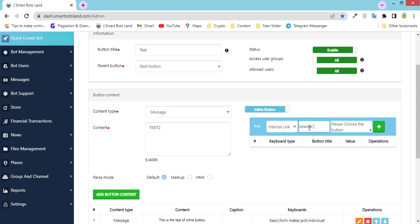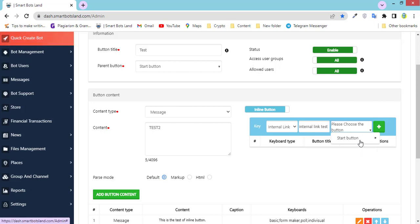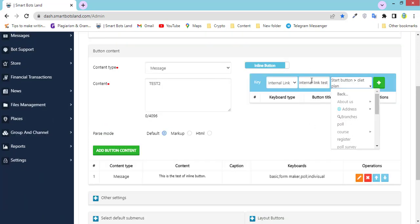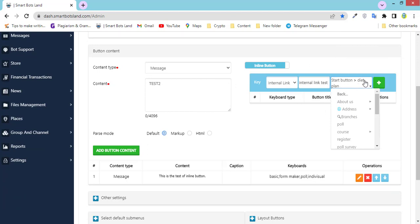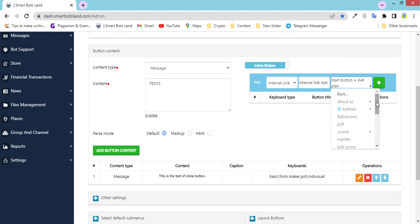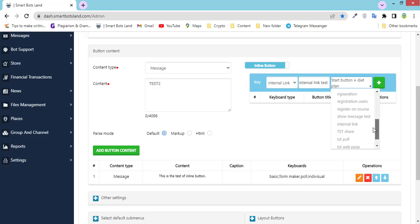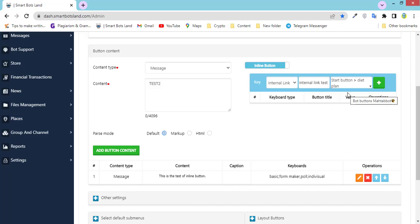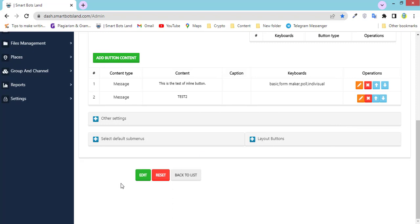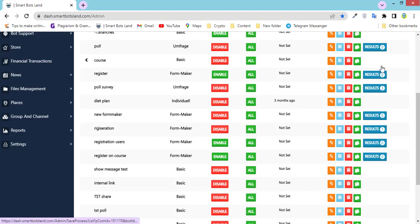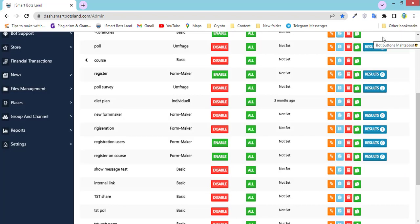I'll show you. This is the button — I can direct my users to another button. For example, I direct them to the diet plan button, or whatever you need. Add button content and edit. Let's see my bot to show you the changes.